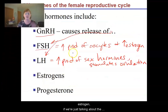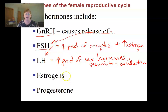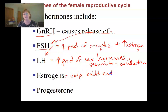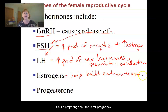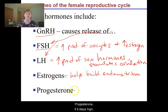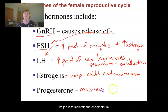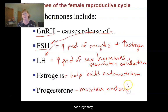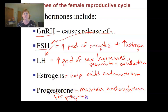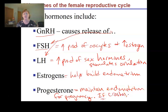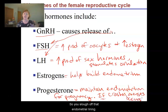So thinking about the uterine lining: estrogen helps to build the endometrium, preparing the uterus for pregnancy. Progesterone, if it stays high, maintains the endometrium for pregnancy. If progesterone crashes or drops, then menses occurs and you slough off that endometrial lining.